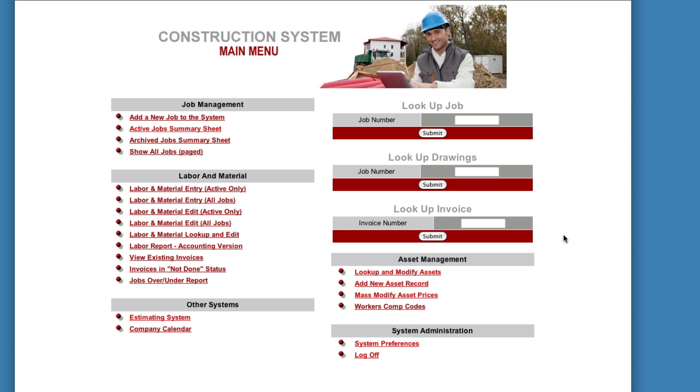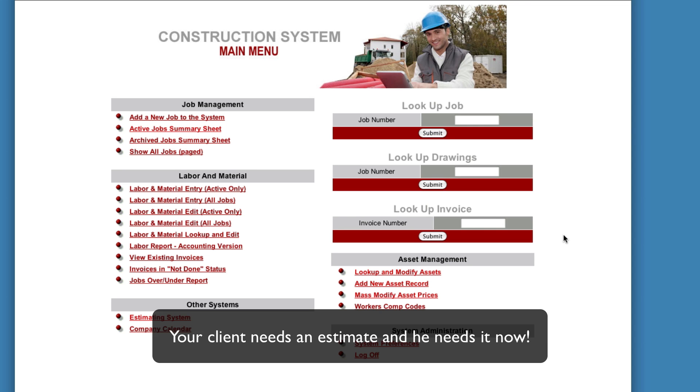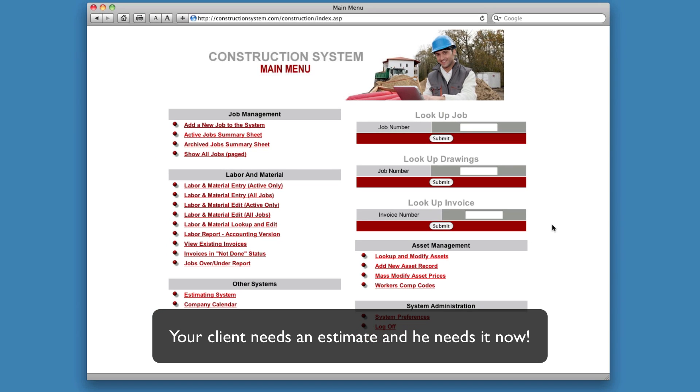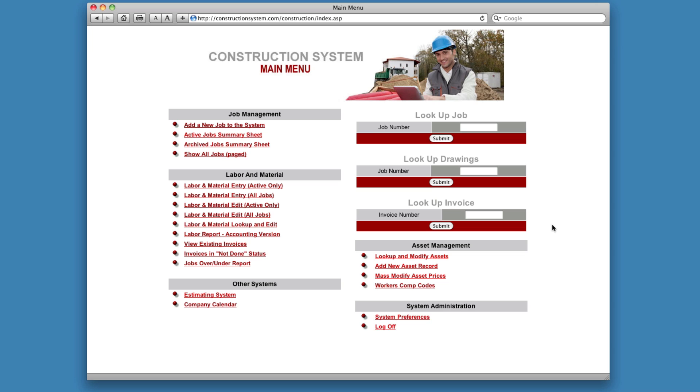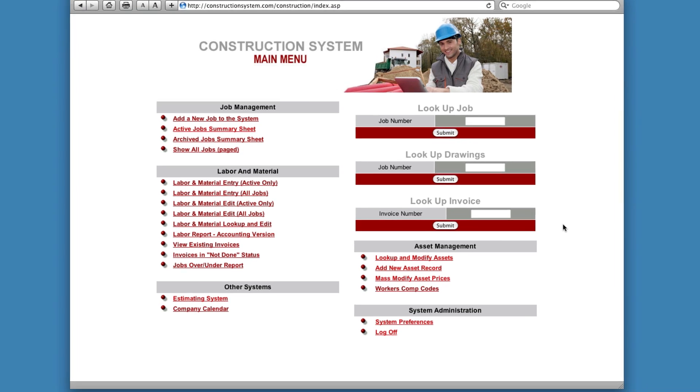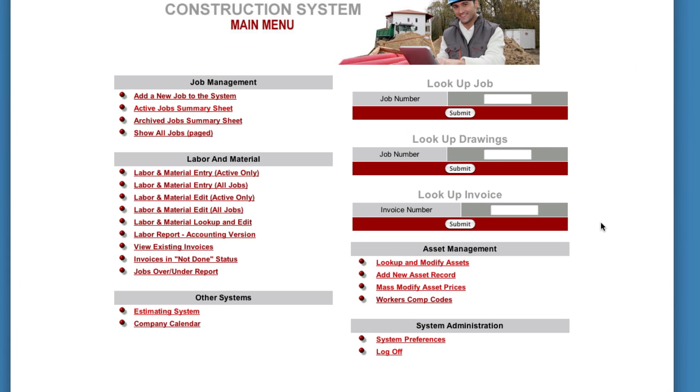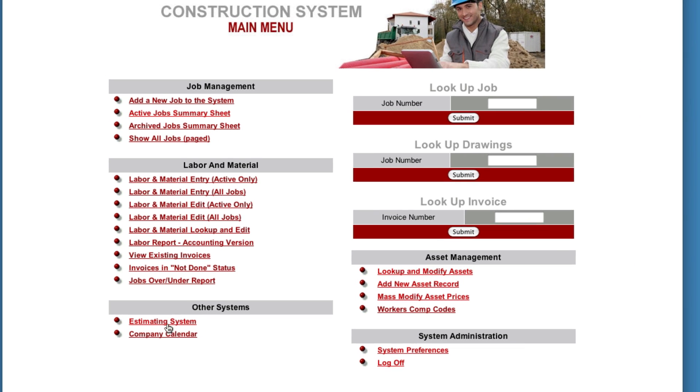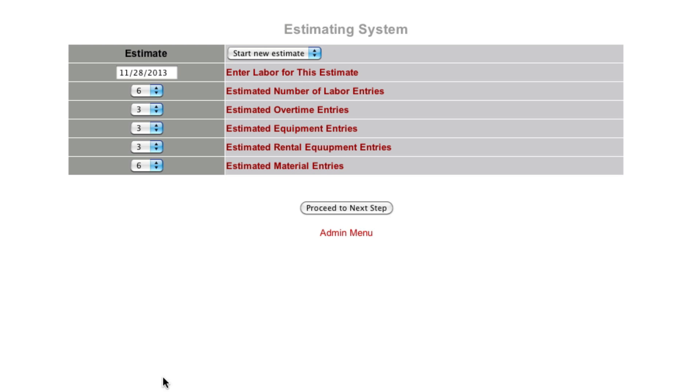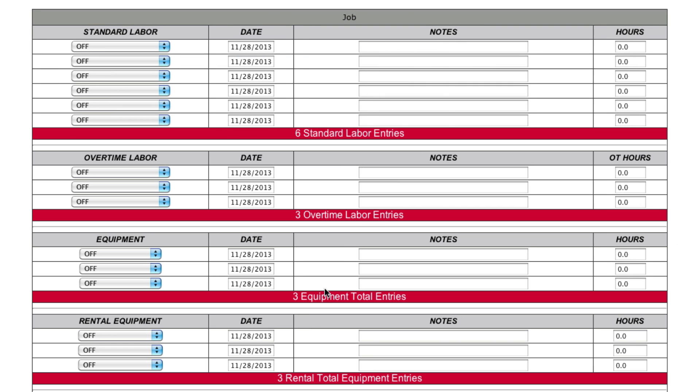Okay. So let's say for example that a call comes in. And it's one of your better clients. And they need a job done. And they need it done now. So he's asking you for an estimate. And they really price is secondary. Getting it done quickly is primary. So this is what you do. You come into your system. You click estimating systems. You start new estimate. Take these defaults and proceed to the next step.